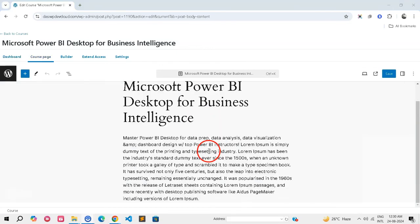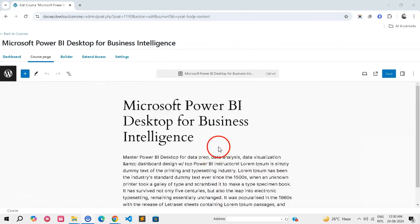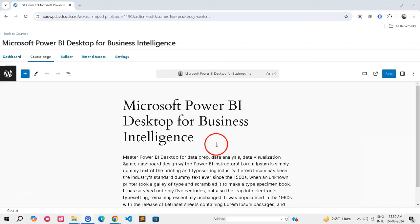By following this detailed guide, you'll successfully integrate LearnDash with WooCommerce, offering a seamless and automated enrollment process for your customers. This setup not only enhances the user experience but also allows you to manage course access efficiently.